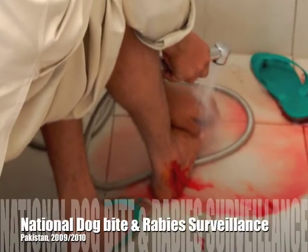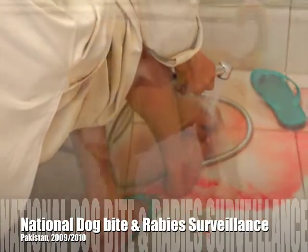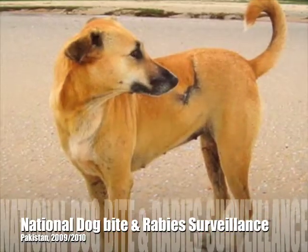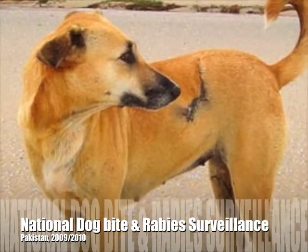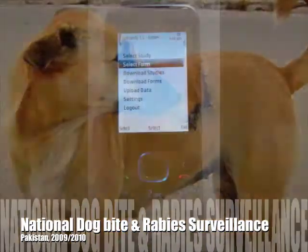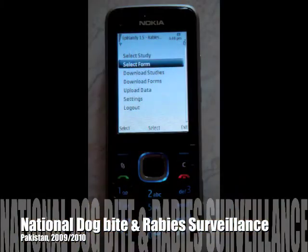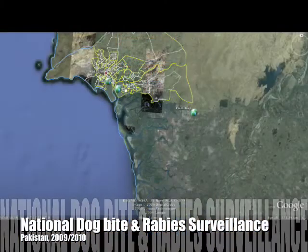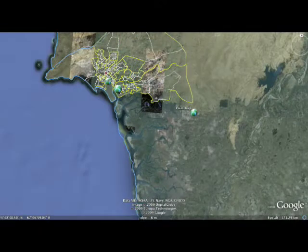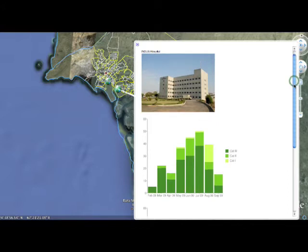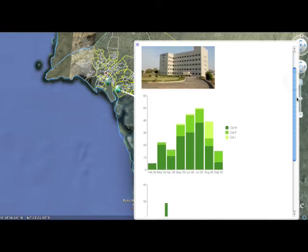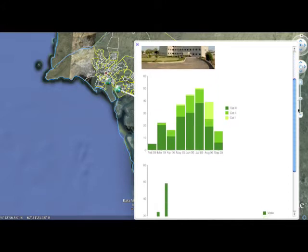This video demonstrates how IRD is conducting the National Dog Bite and Rabies Surveillance Program sponsored by the WHO in Pakistan, using mobile technology to electronically collect data, monitor field workers, and visualize information.